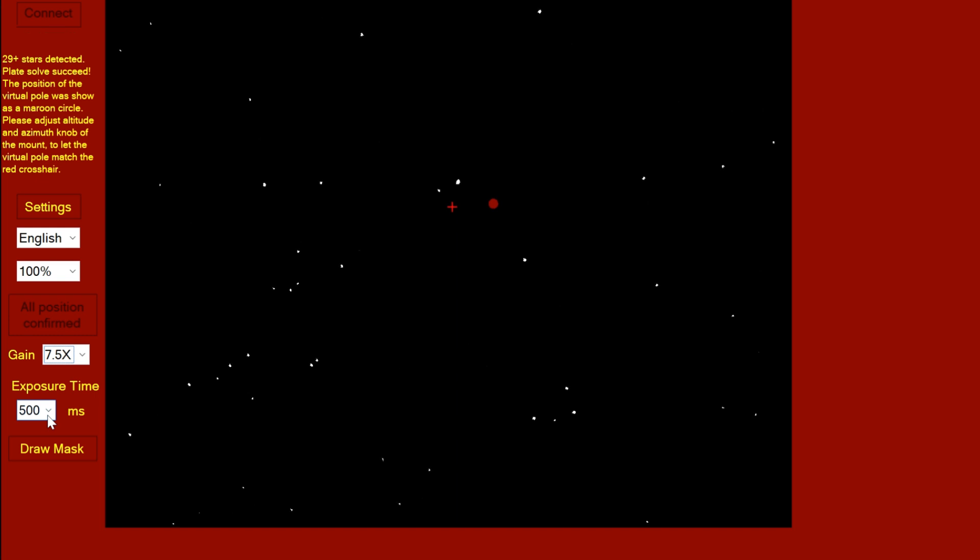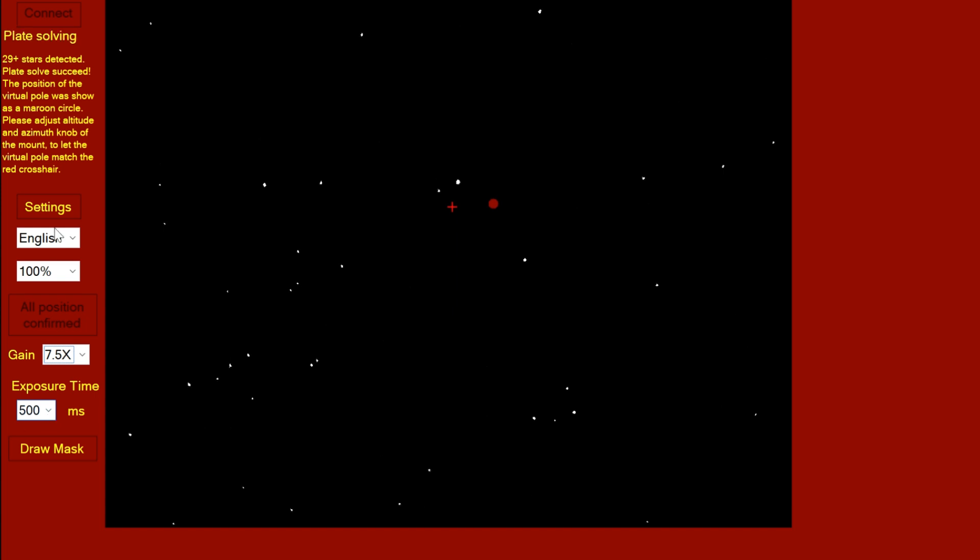It's one of those idiot moments, isn't it? Right, so now we've got 29 plus stars. That's pretty amazing, that's the most I've had so far. We can see that it says stars detected 29, plate solve succeeded.